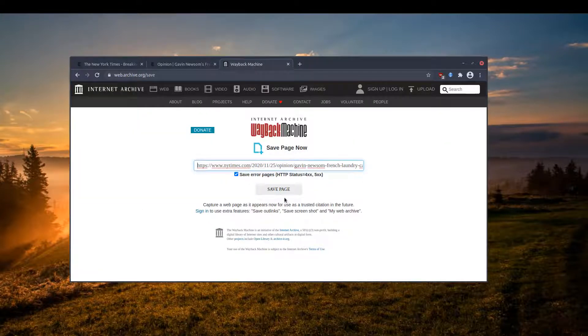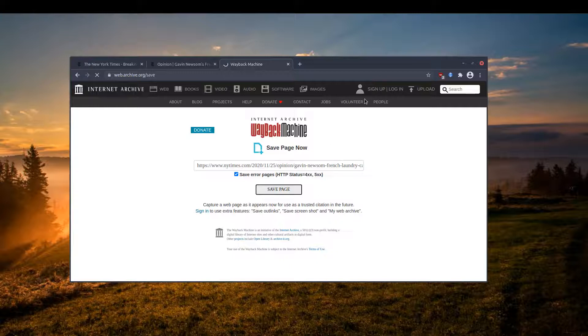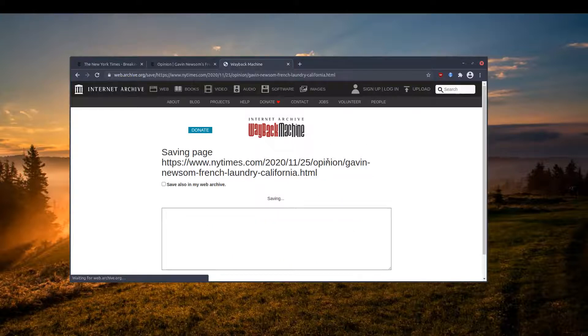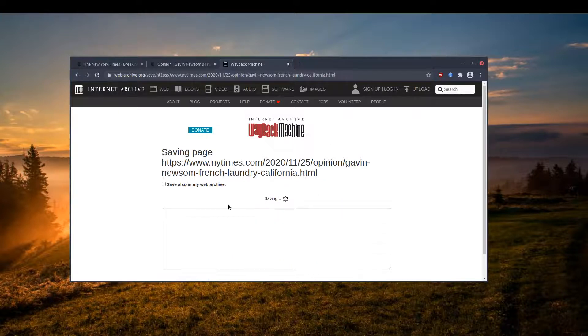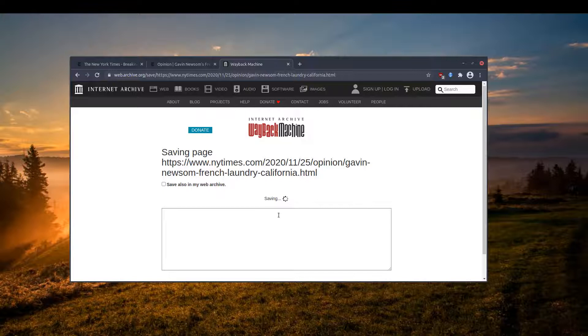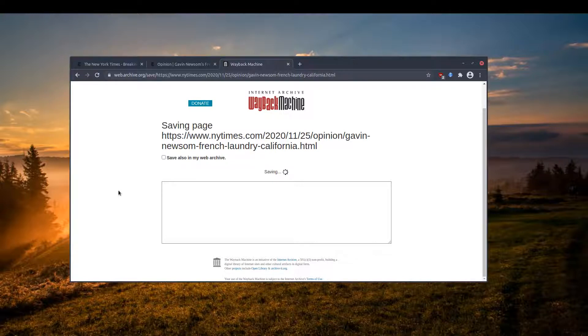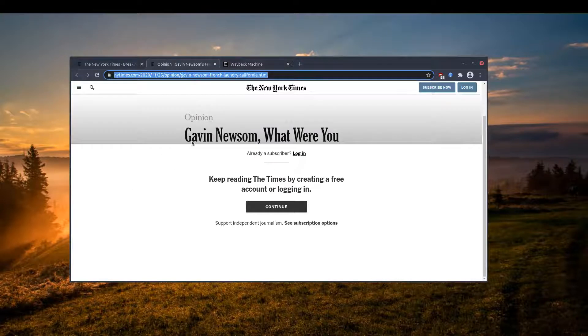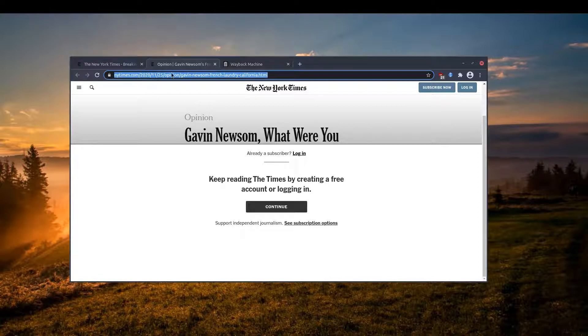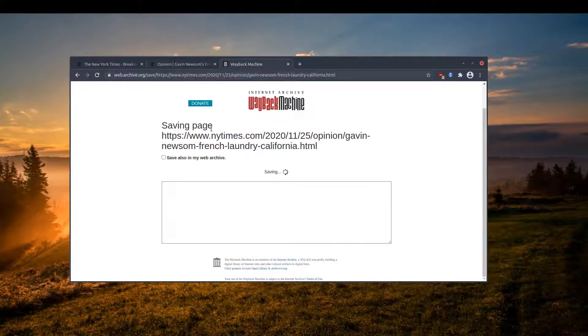You see here there is Save Page Now. I can paste the URL, save the page, and this stores the page on the Internet Archive. It takes a snapshot. It's going to take a minute, and then after that I can load the snapshot without any problem and it has all the content I need. Unfortunately, the article I copied hasn't been submitted to the Internet Archive.